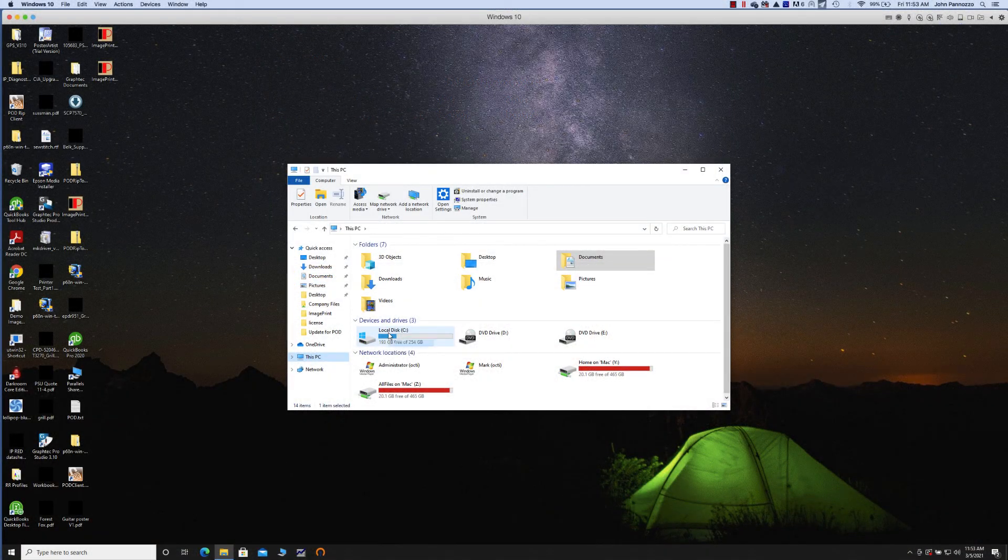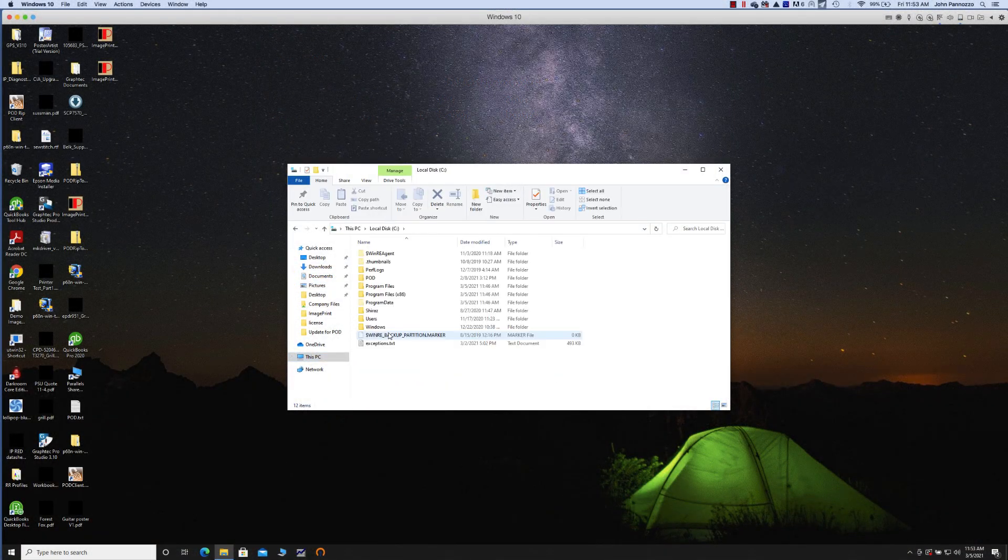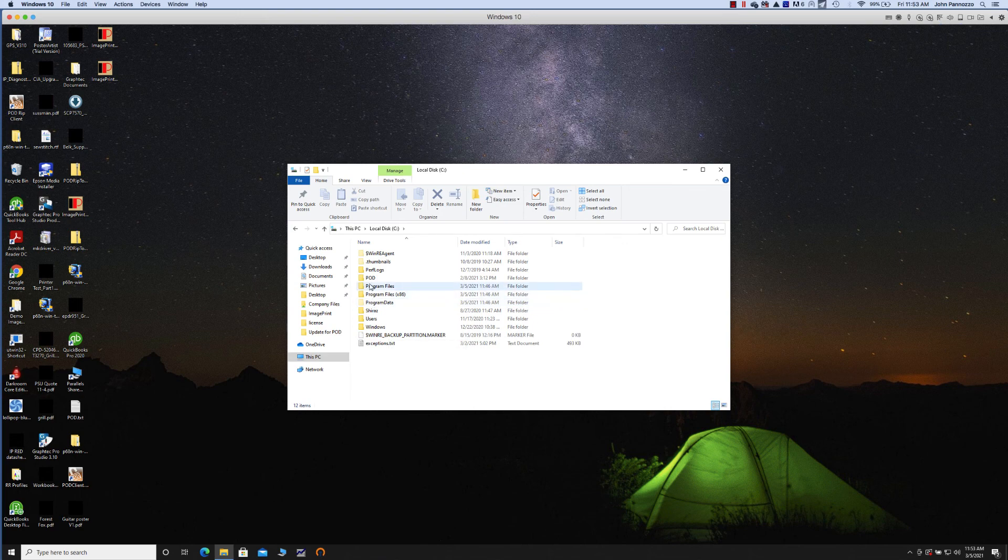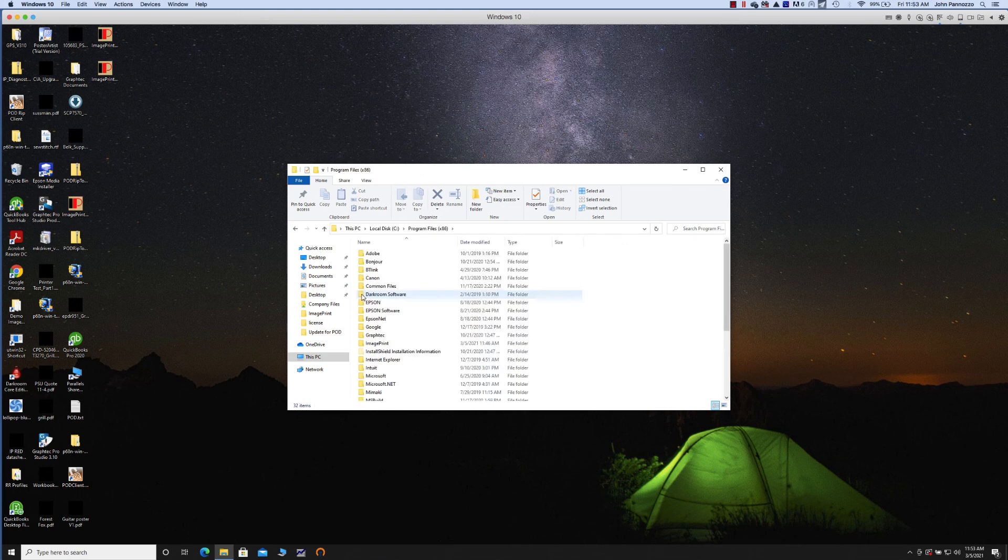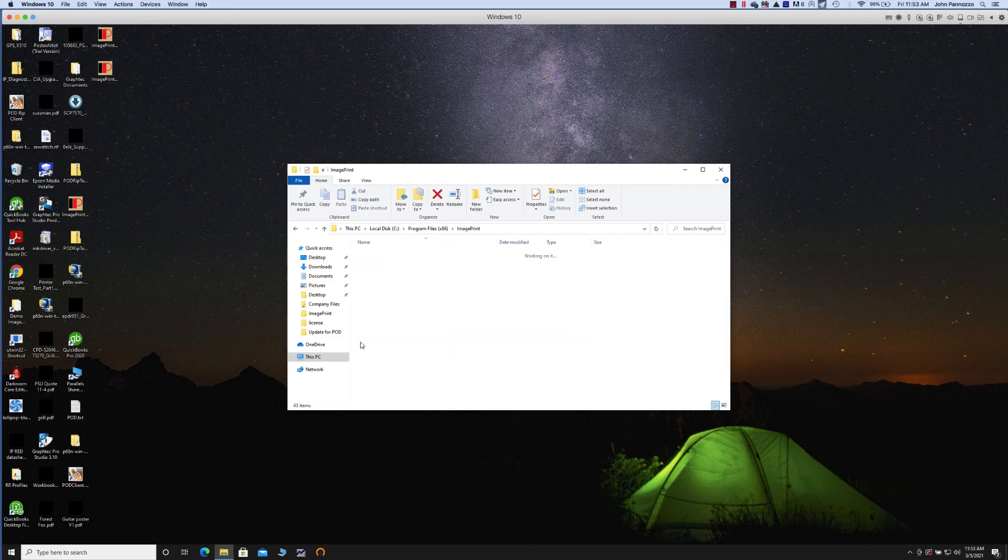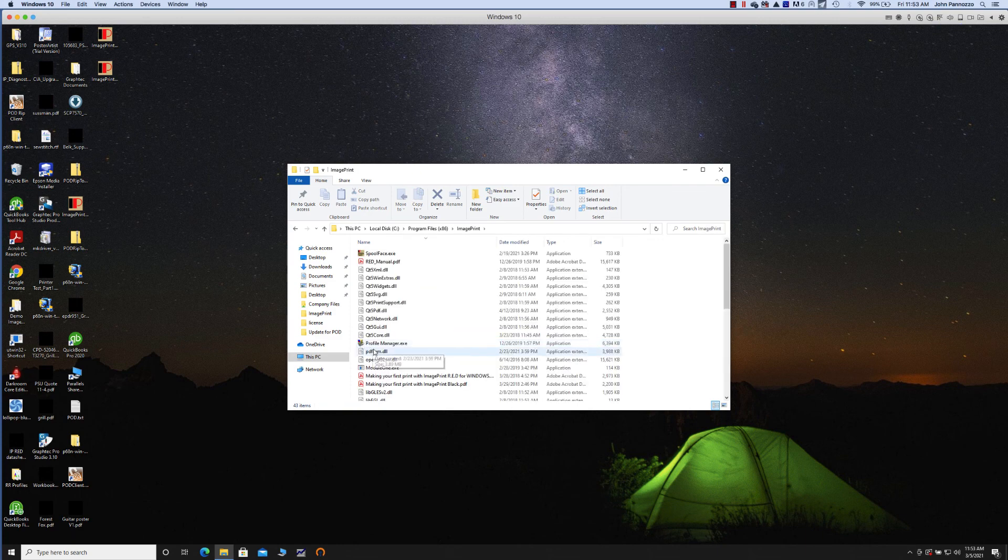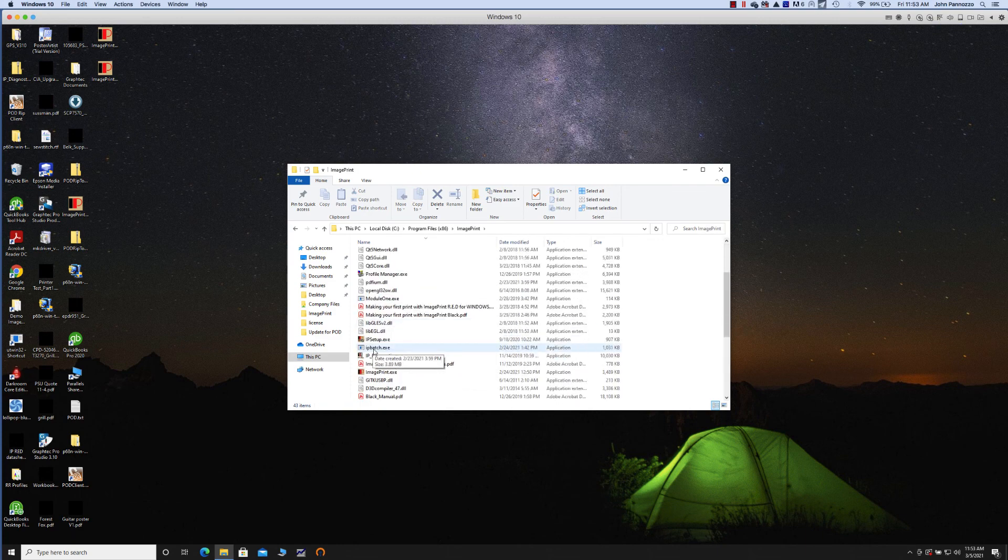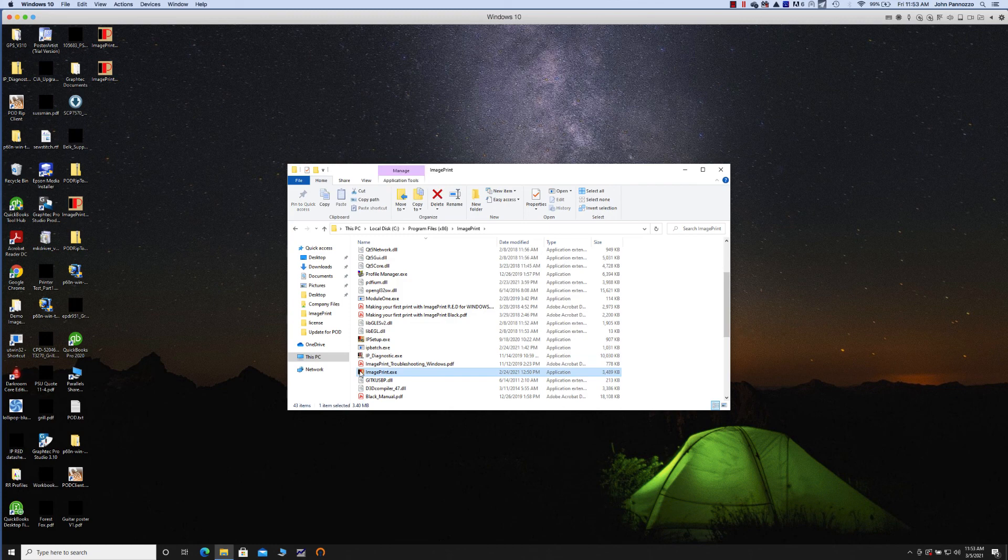ImagePrint is now installed and you can exit IP setup and launch ImagePrint from your Program Files x86 ImagePrint folder for the 32-bit version or Program Files x86 ImagePrint for the 64-bit version.